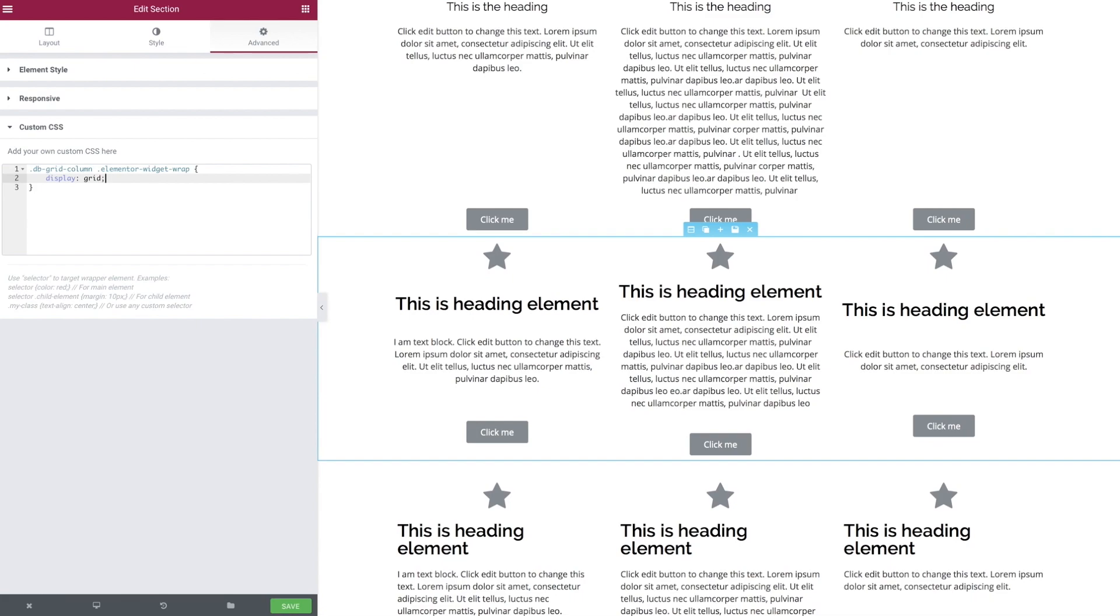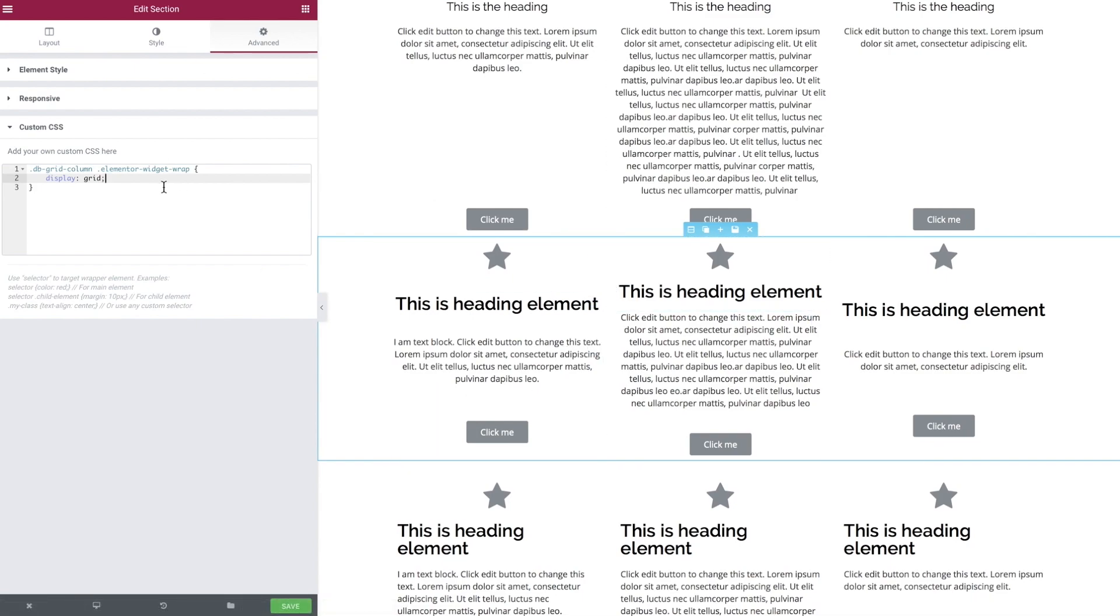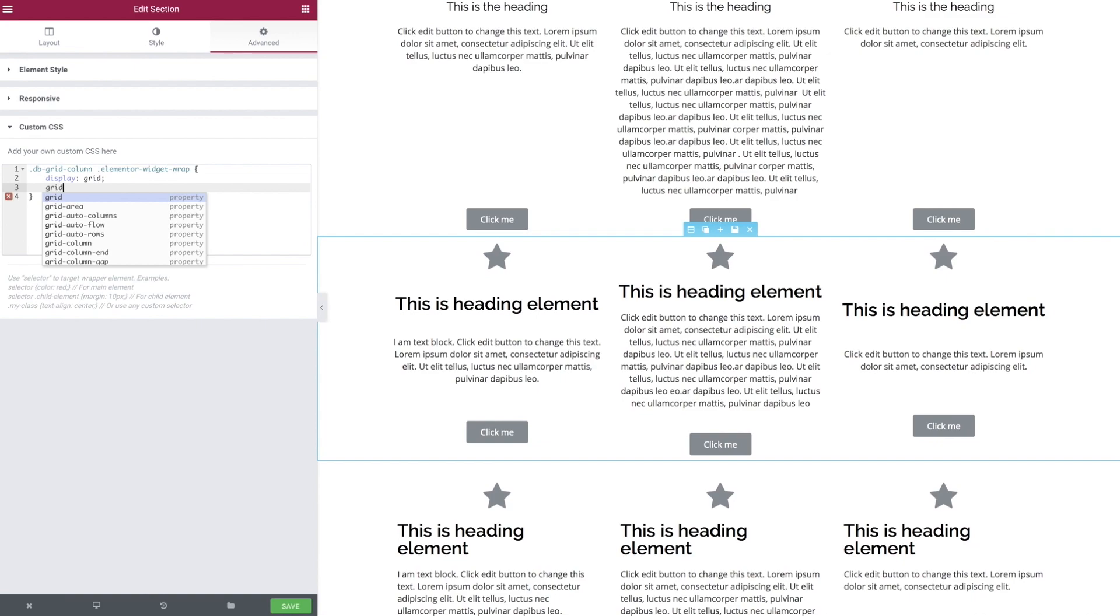We're going to give this a display property of grid. There you go, we already see some adjustments. The great part about grid is it allows you to work with columns and rows as opposed to one or the other. We can now define ourselves a template, and we're not interested in the columns because we already have the Elementor ones in place.